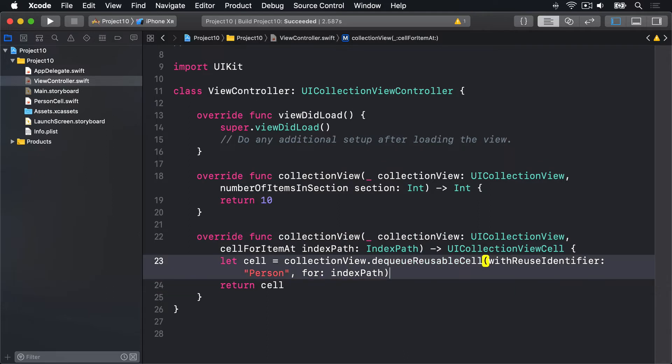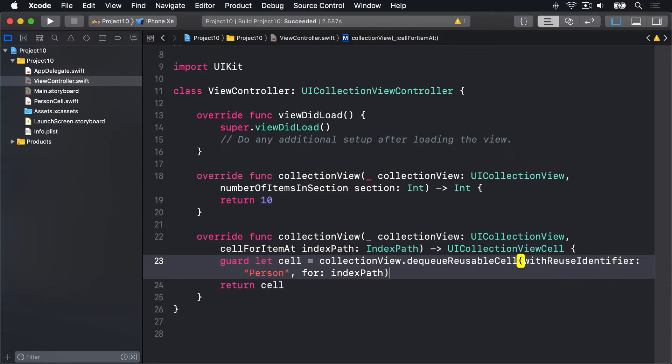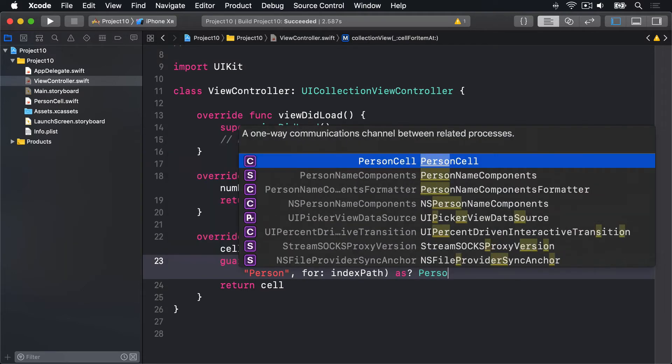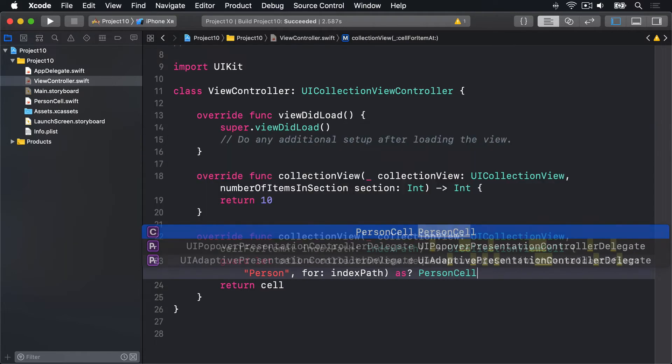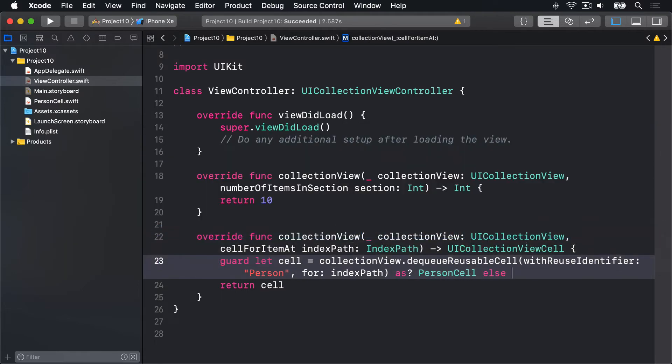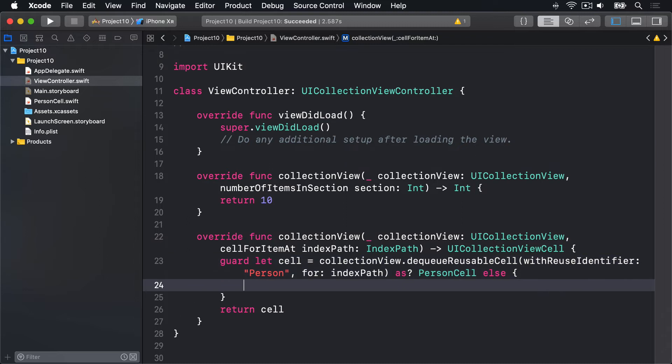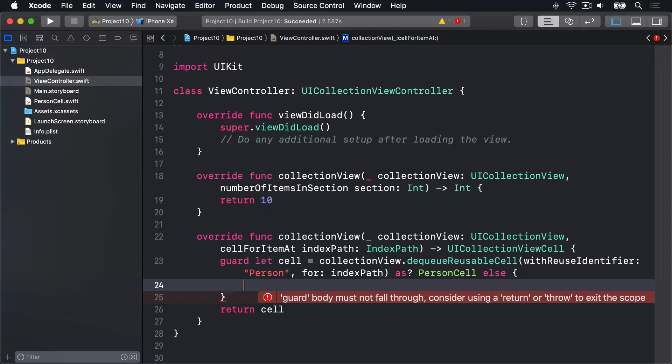We're going to say guard let cell as that method there, conditional typecast as personCell, else. If we couldn't get a person cell from this thing, what are we going to do? As Xcode is helpfully warning us here, we must return from the current scope. We're going to exit this method somehow. Now we've failed here. Clearly we have not found a person cell for our reuse identifier person, so we cannot continue. Something's gone hideously wrong in our code. We shouldn't even get this far in testing.